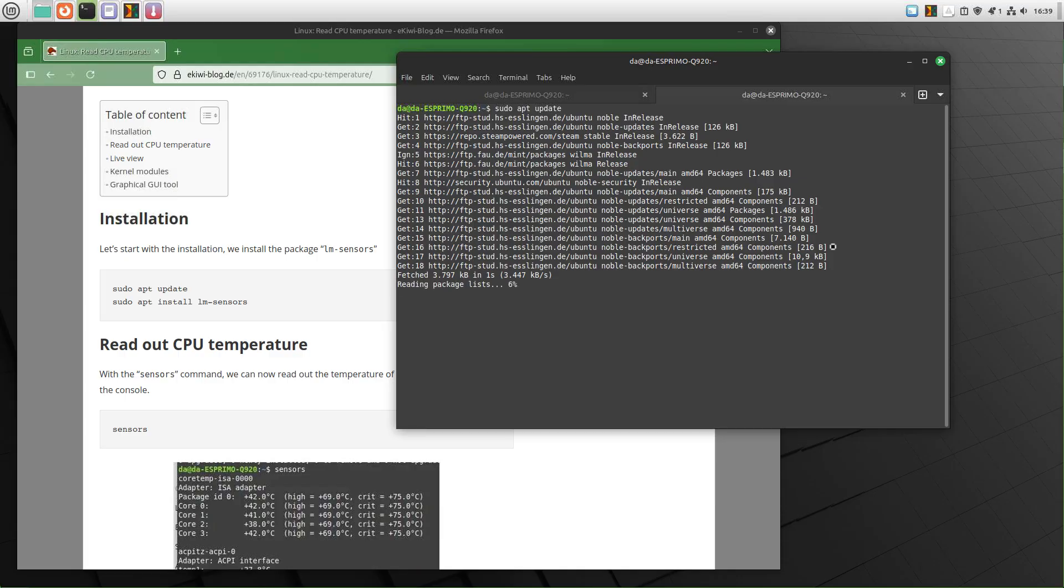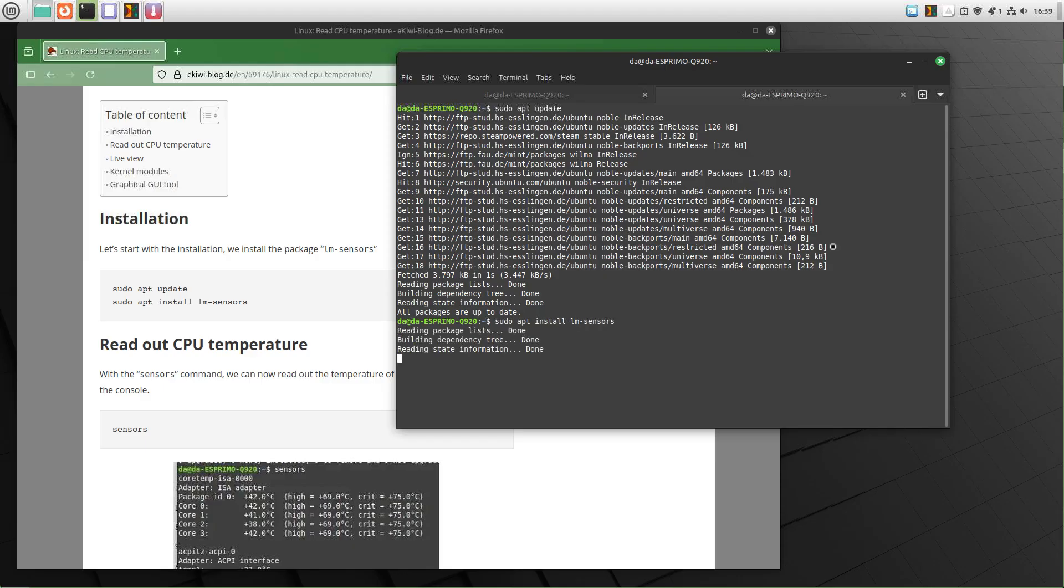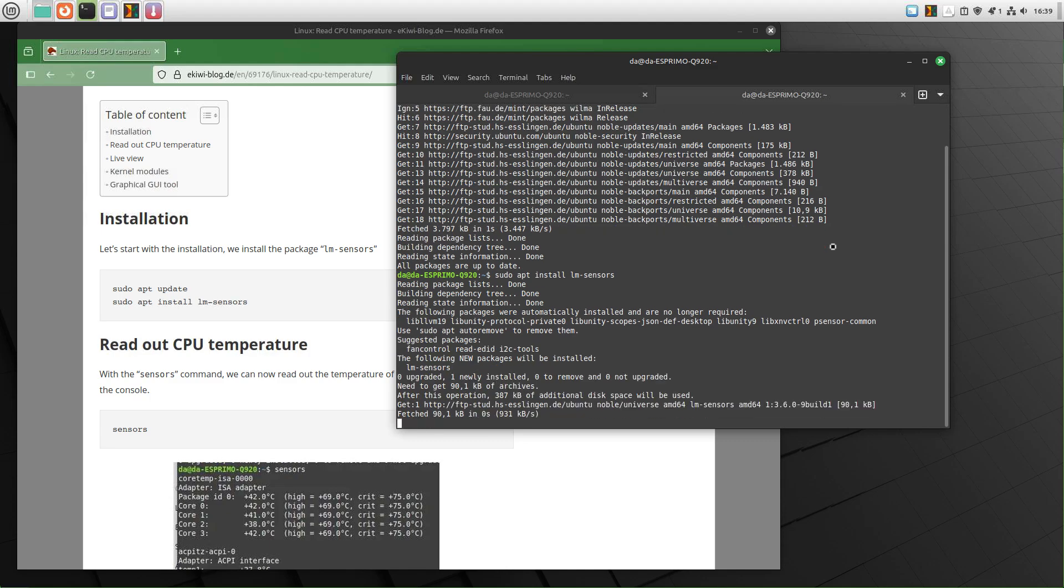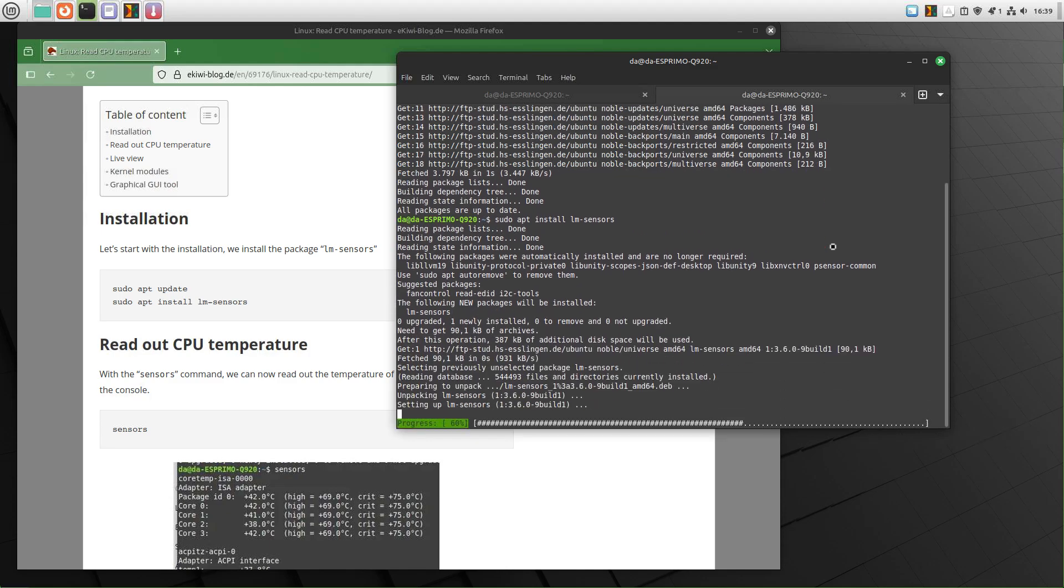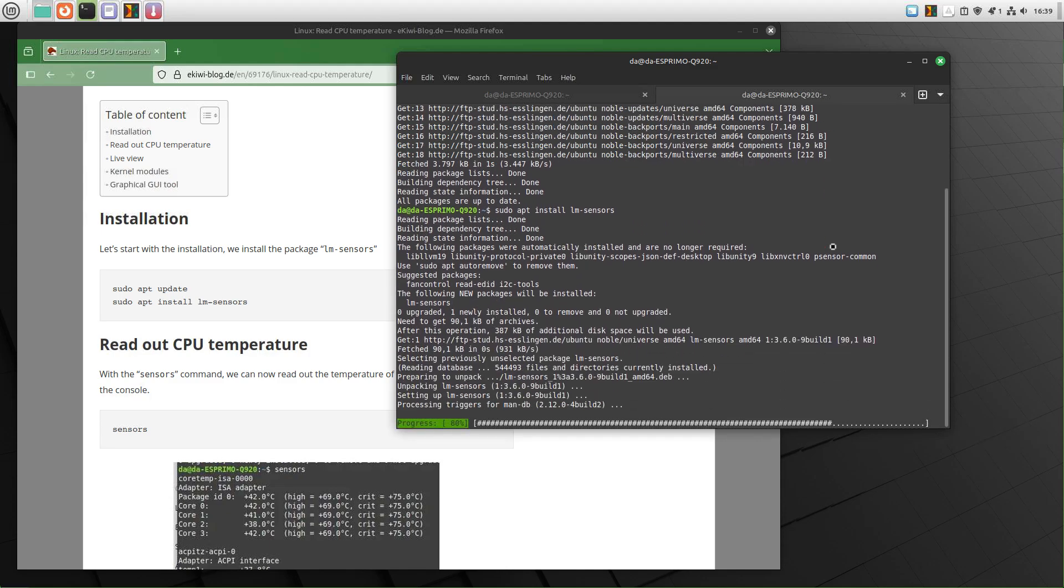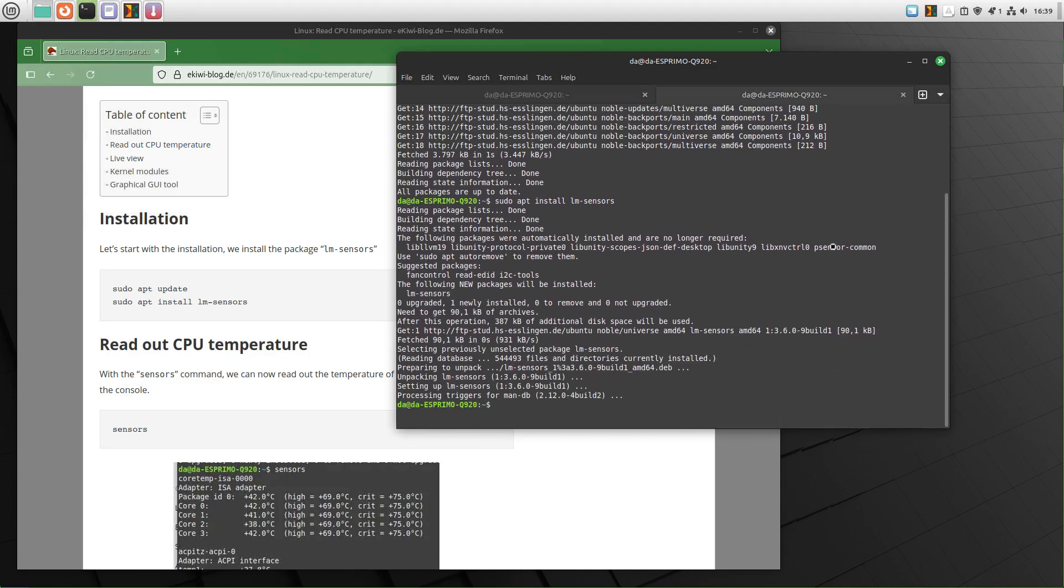After that, once this is done, we will install the package lm-sensors. So we do a sudo apt install lm-sensors and this will install the package needed to display the CPU temperature.